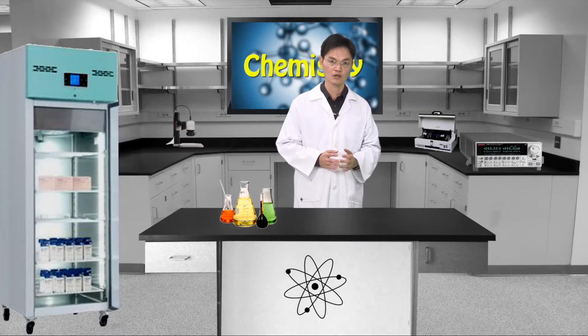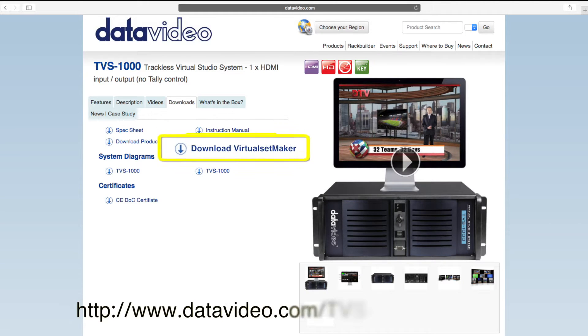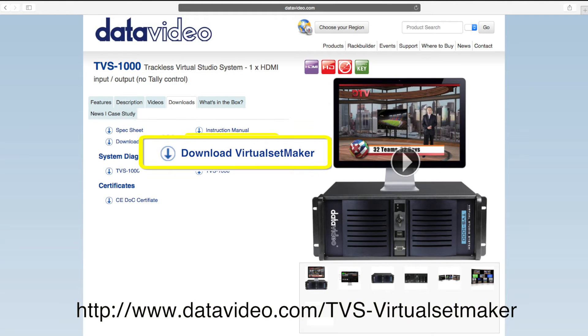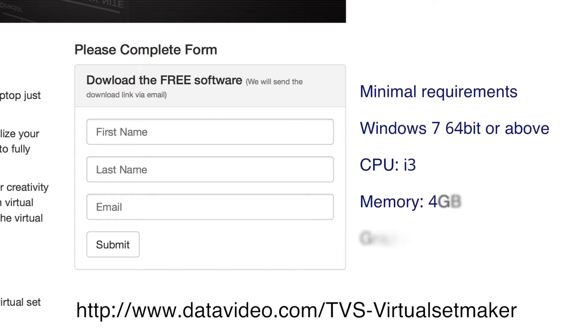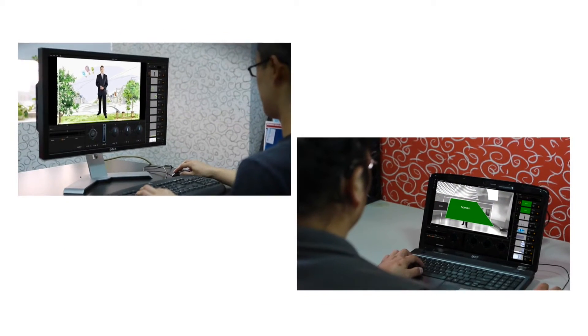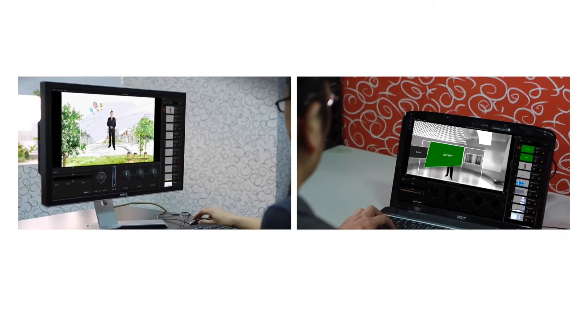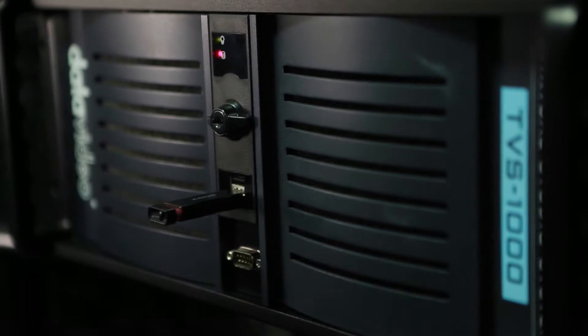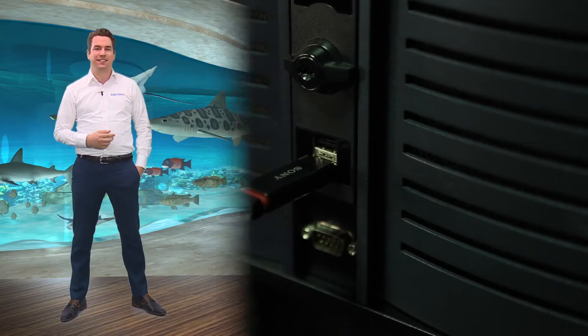DataVideo's Virtual Set Maker is free and you can download the software for free from DataVideo's official homepage. Virtual Set Maker can be installed on any PC or notebook computer and allows multiple users to create virtual backgrounds at the same time. After the Virtual Set is created, you can save the file on the USB disk and then transfer the file to the TVS1000-1200 to start shooting your virtual program.